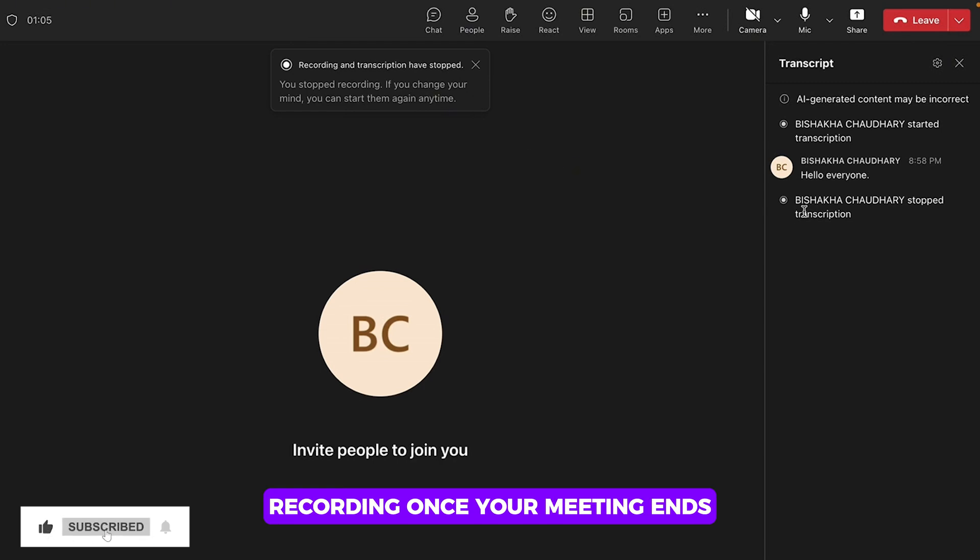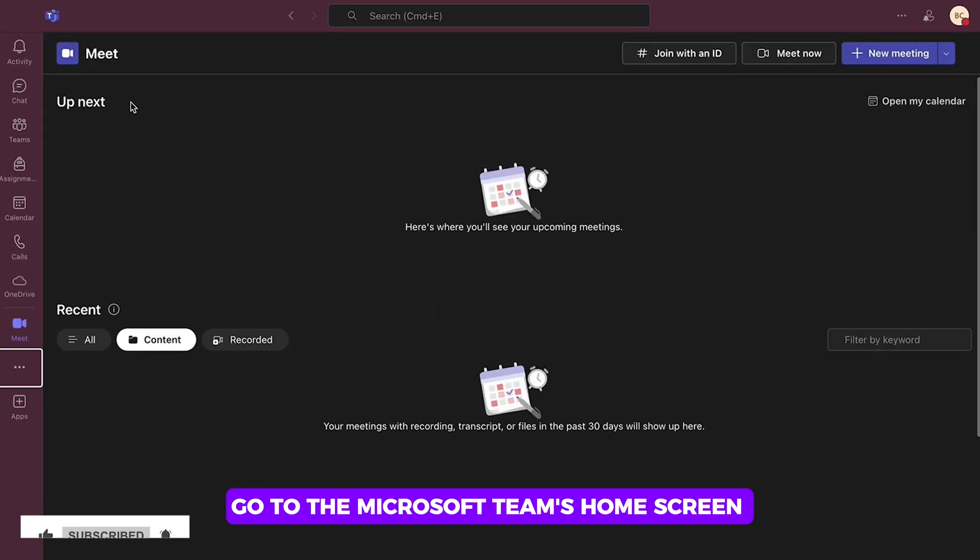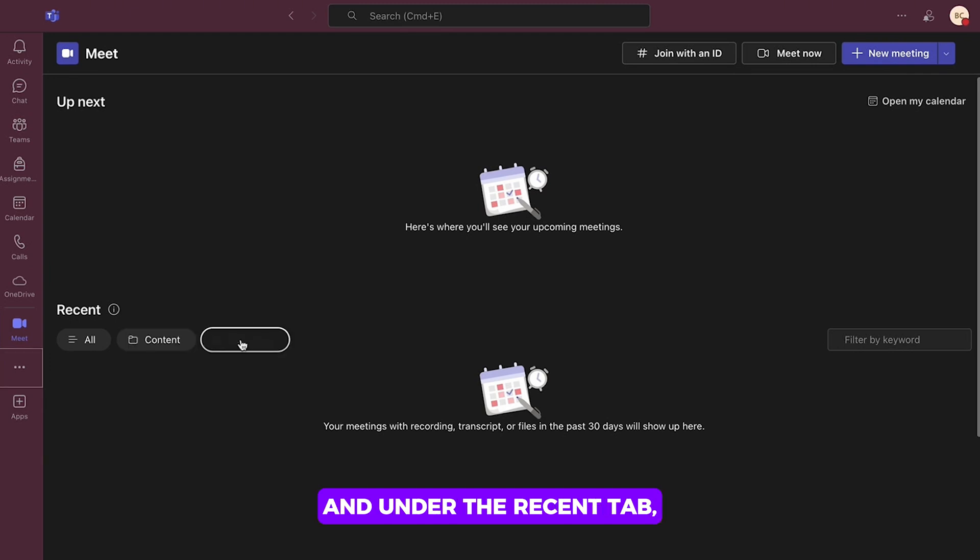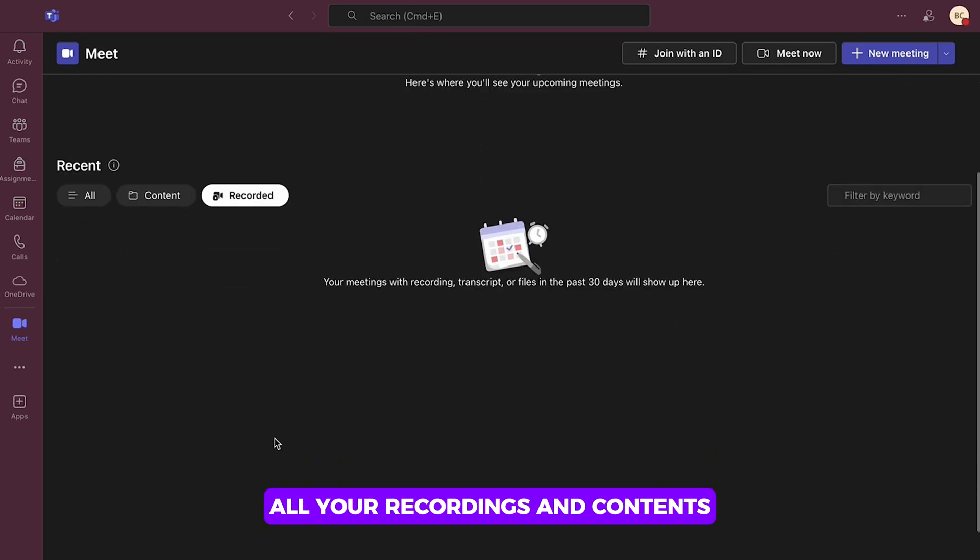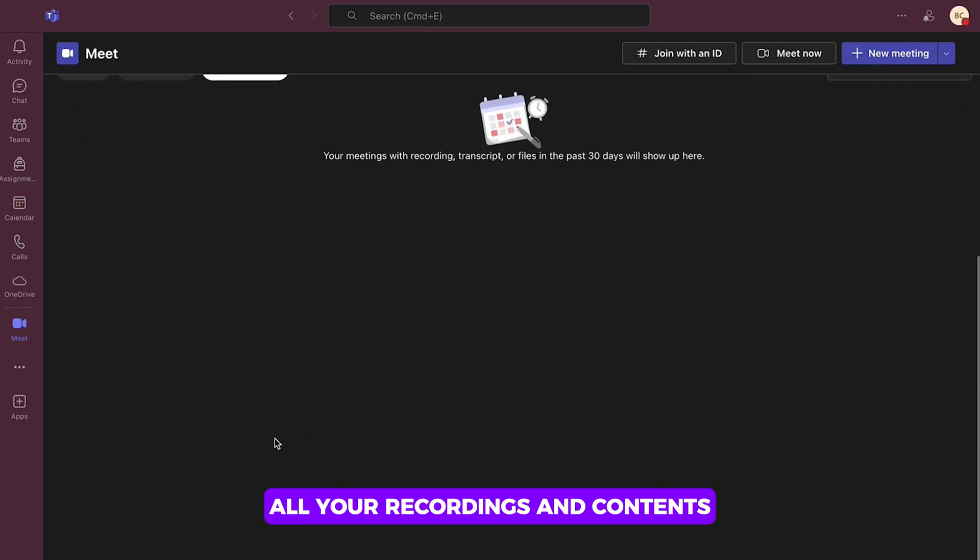Once your meeting ends, go to the Microsoft Teams home screen and under the Recent tab, you will be able to find all your recordings and contents.